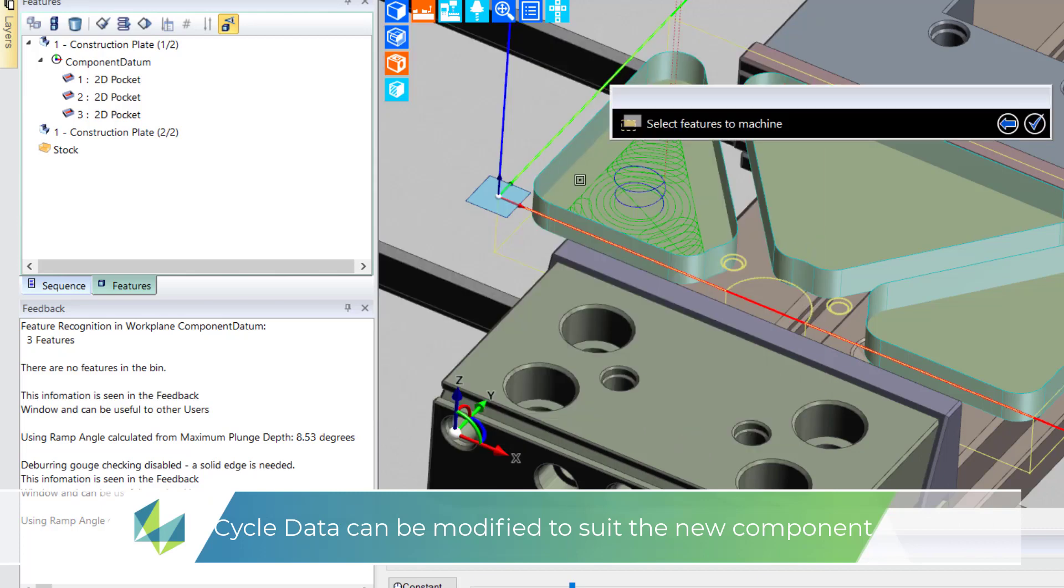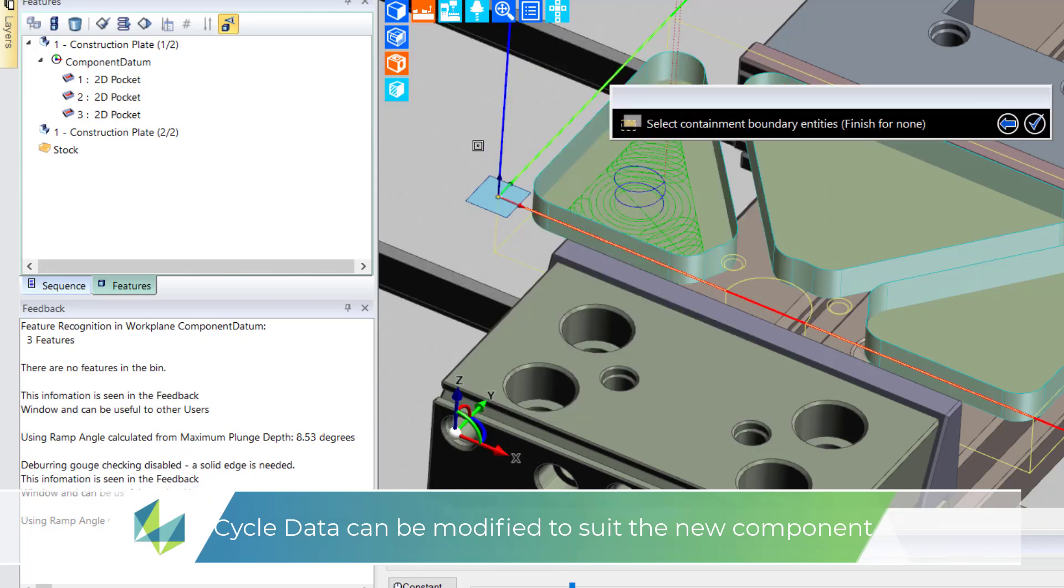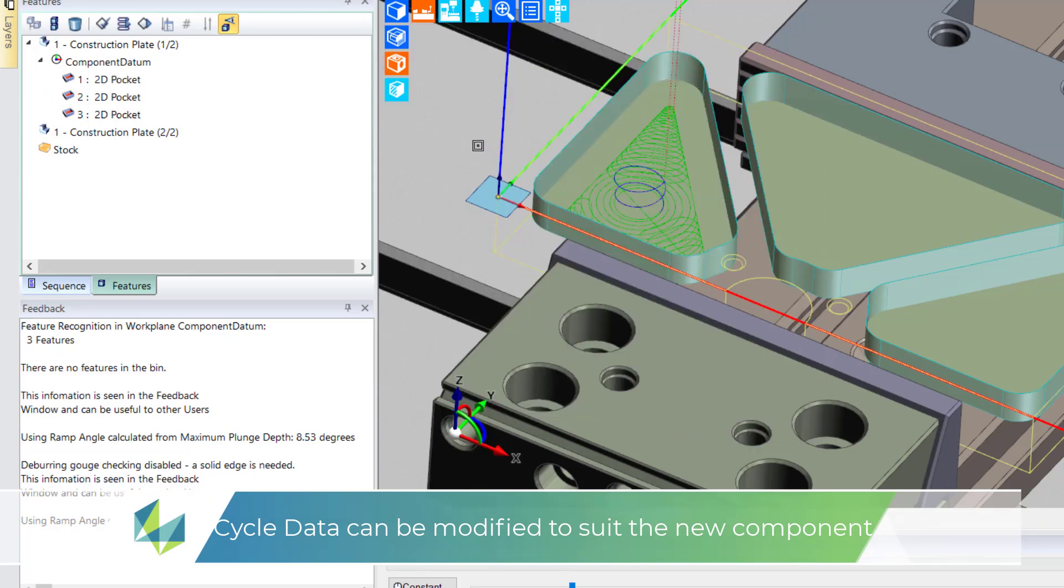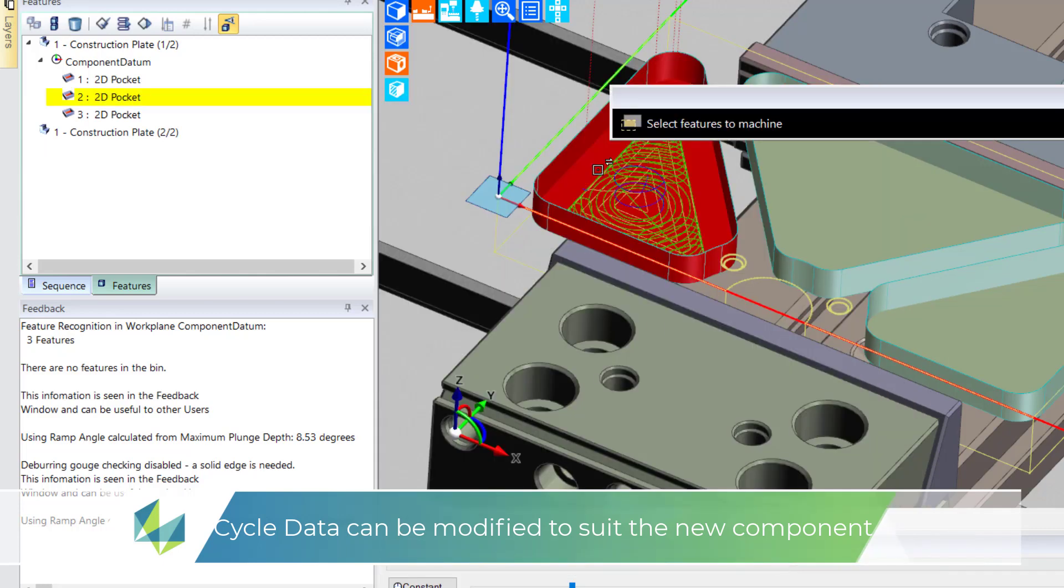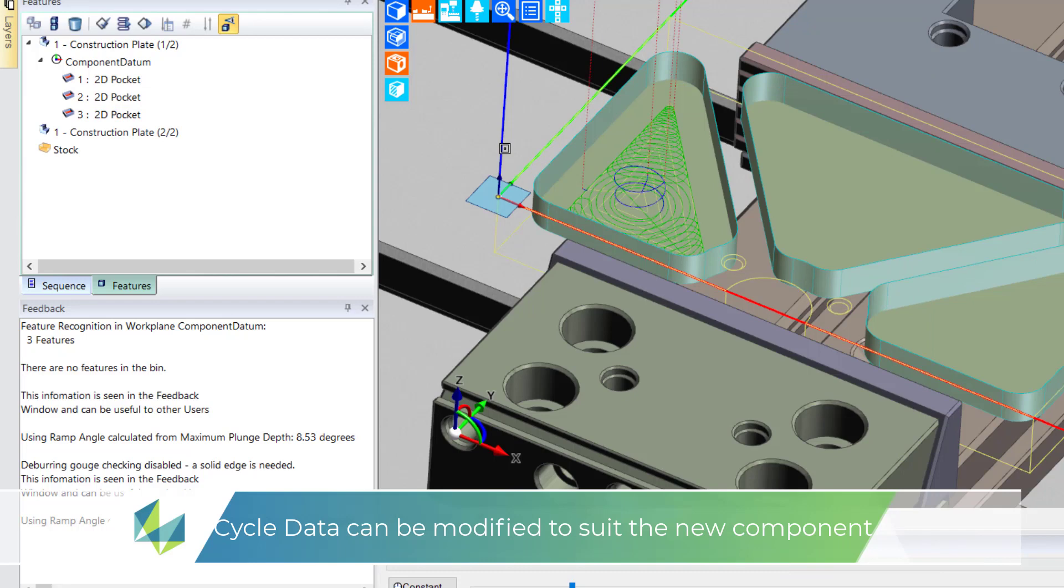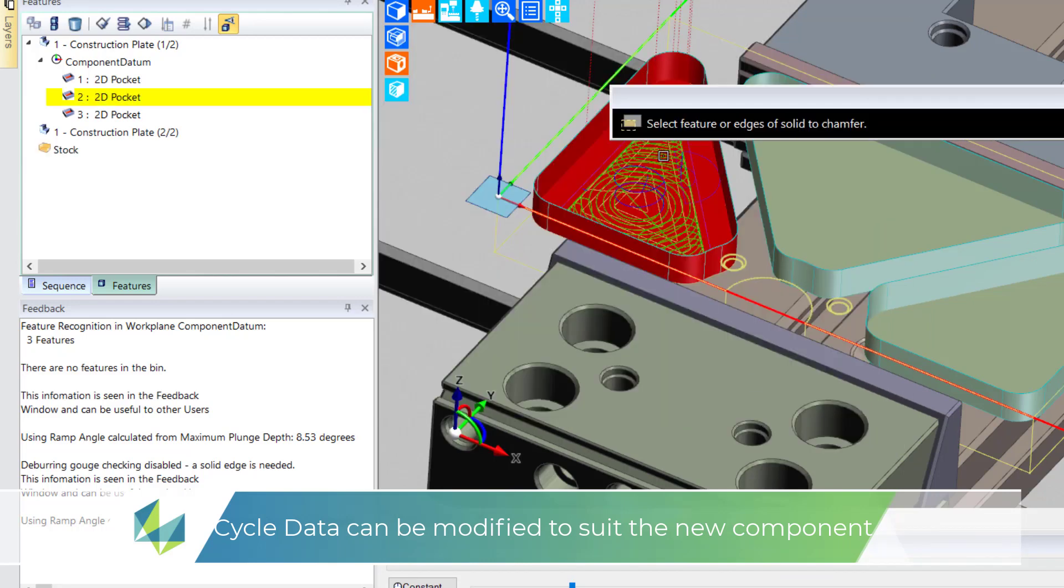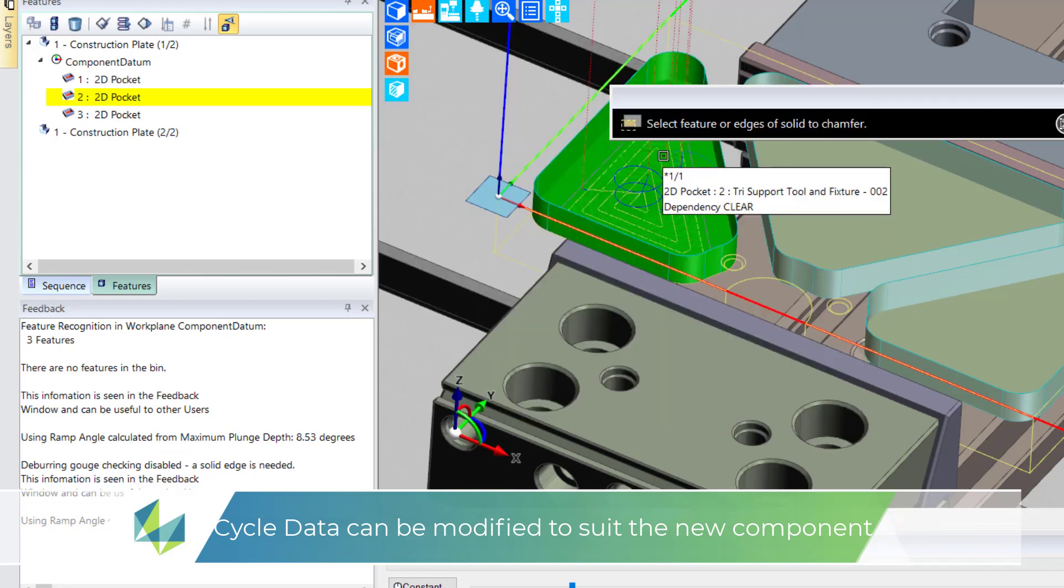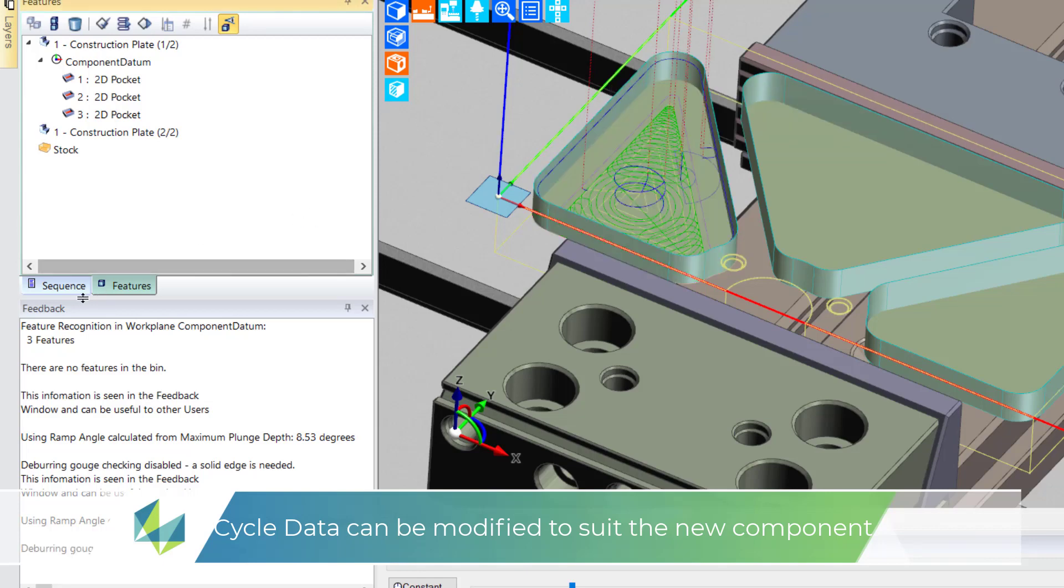The macro continues to run with the user checking over the CAM information and making changes where necessary. This is the beauty of the macro: you're repeating proven good production machining methods, thus guaranteeing consistency and at the same time rapidly deploying toolpaths.